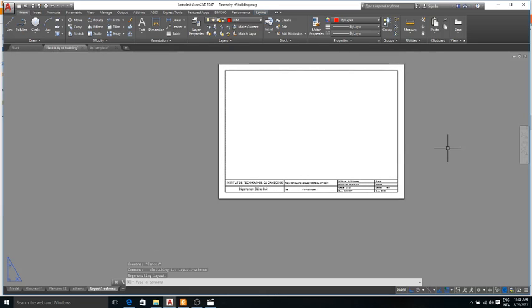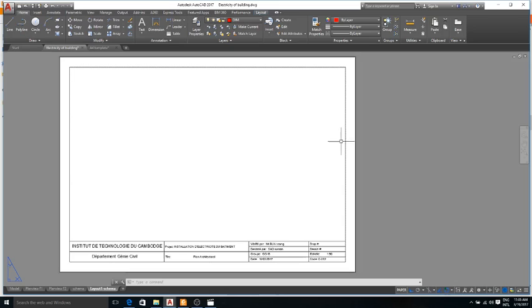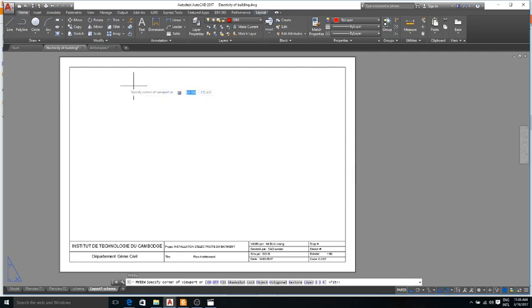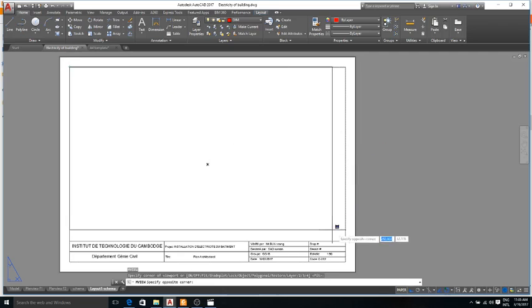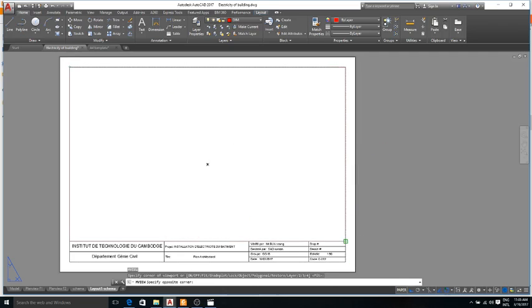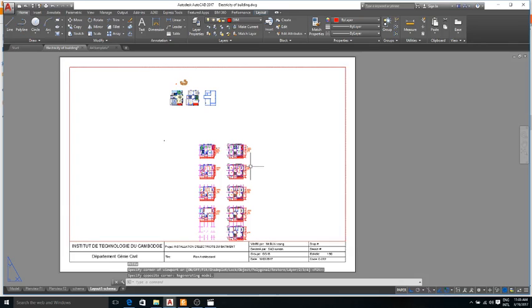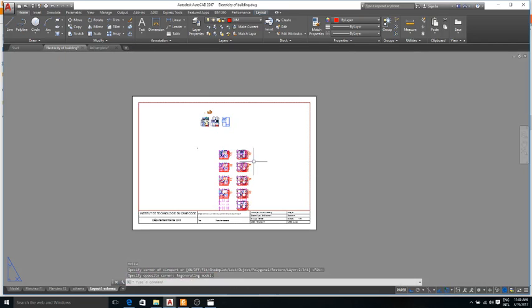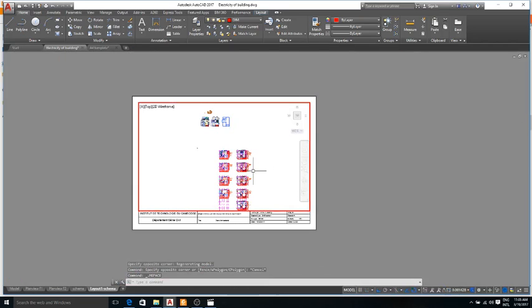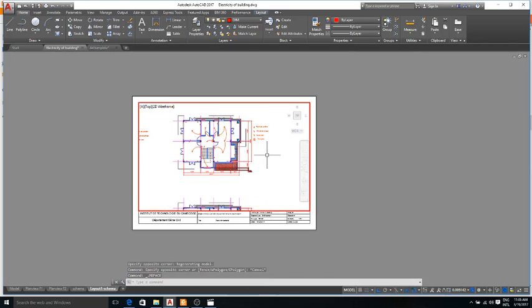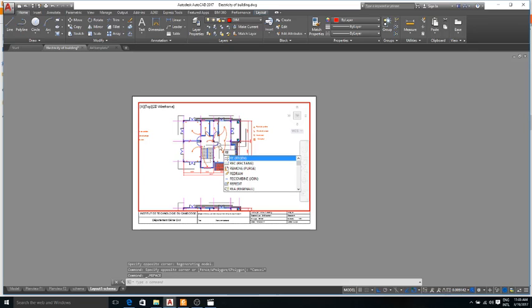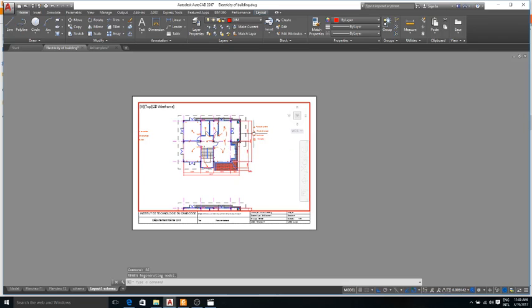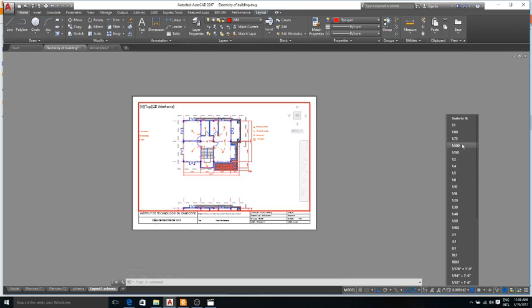And now I try to put the new plane that has different scale, a new plane of the electricity. So I put this shima of electricity, a plane of electricity, with scale 1 over 75.